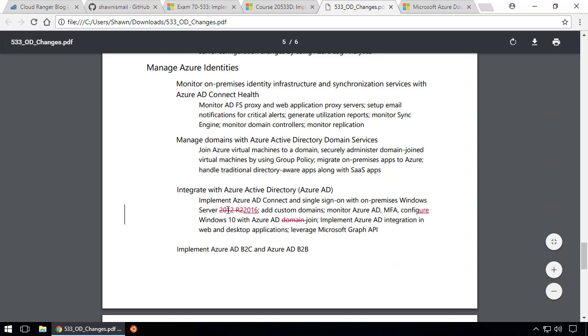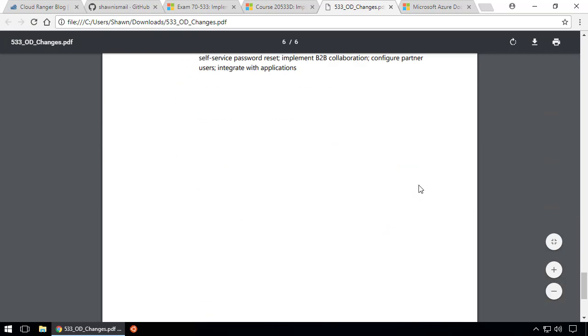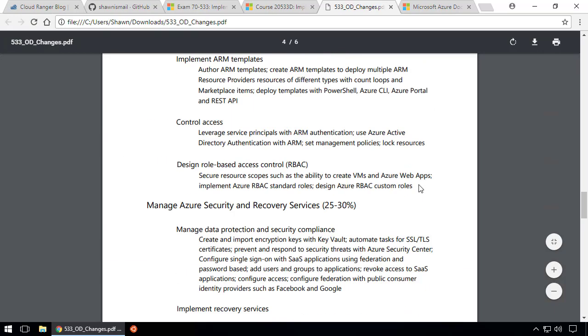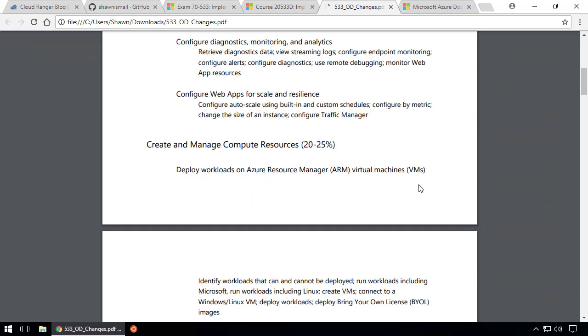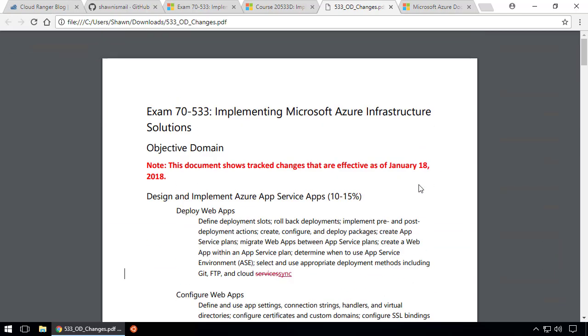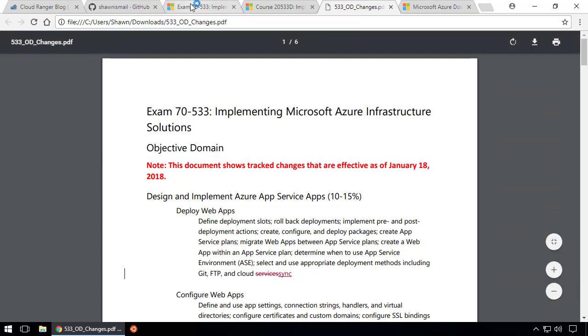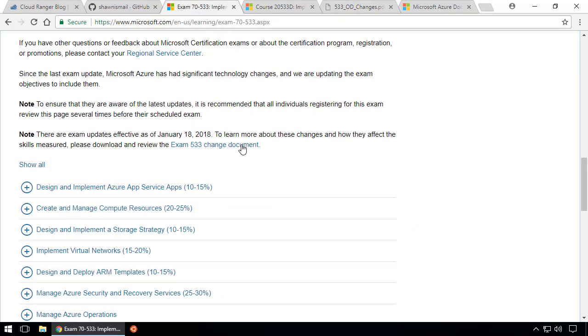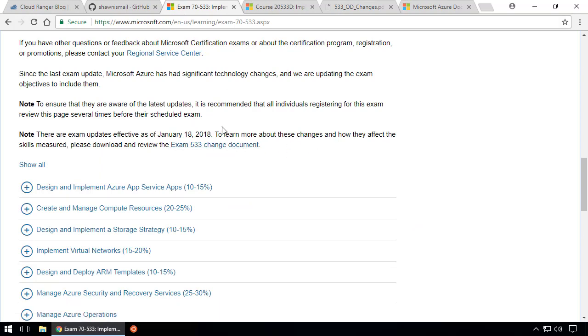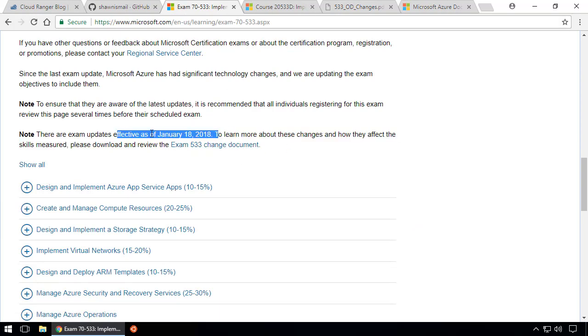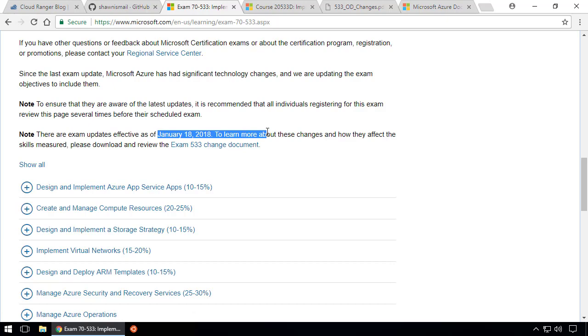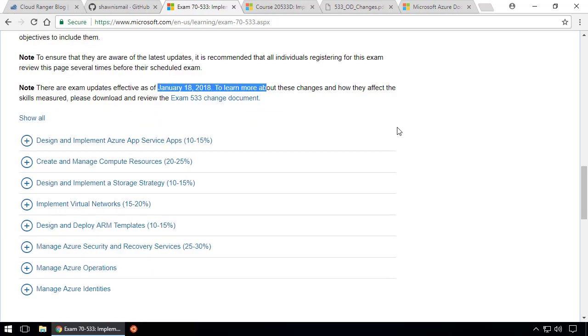You can see stuff they have removed, which is striked through. For example, before they were doing integrate with Azure Active Directory on Windows Server 2012 R2, but now they moved to 2016. This document is quite important to go through and find out not only what's in the latest exam but what Microsoft removed and added.